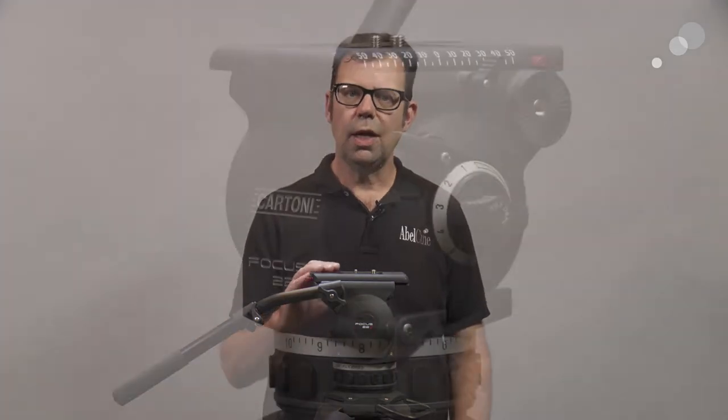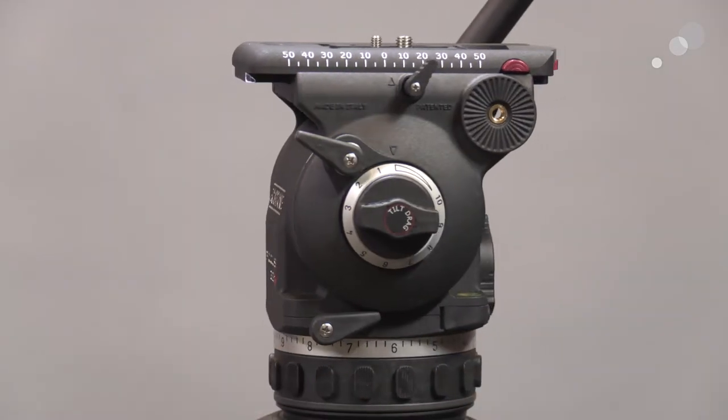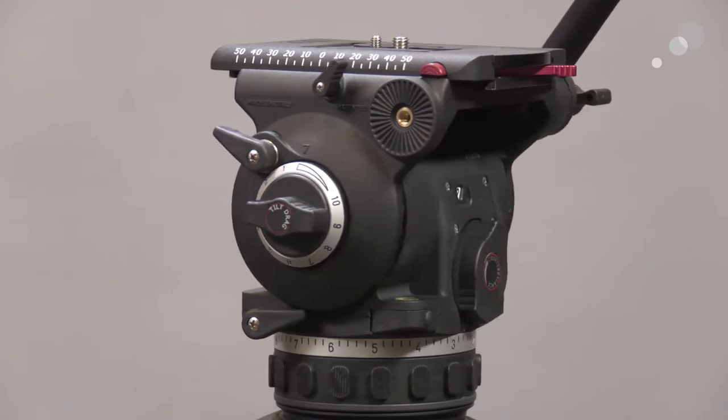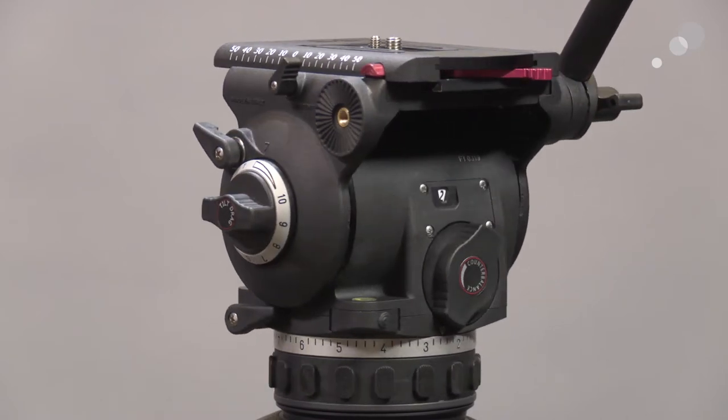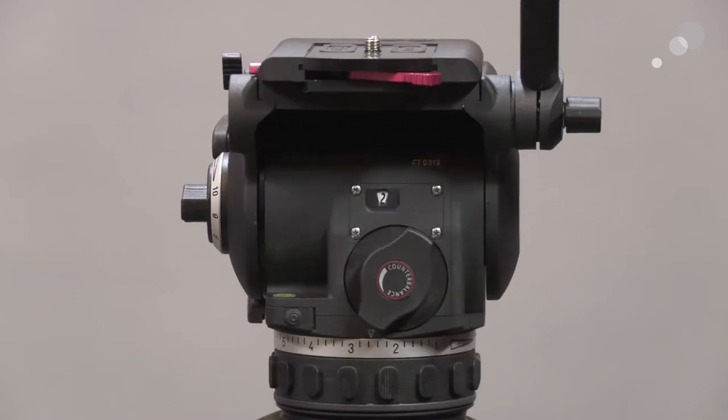This is the Focus 22. It handles a weight range of 7 to 49 pounds and it's a 100 millimeter ball level system. That's really appreciated.